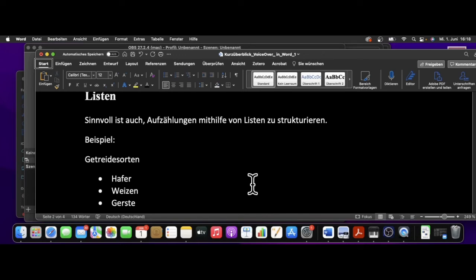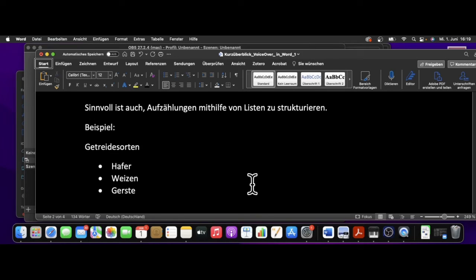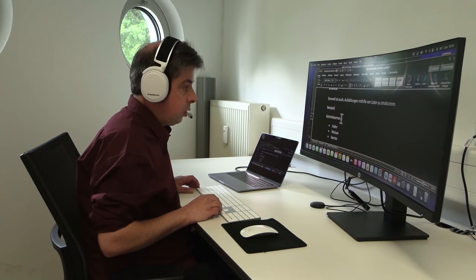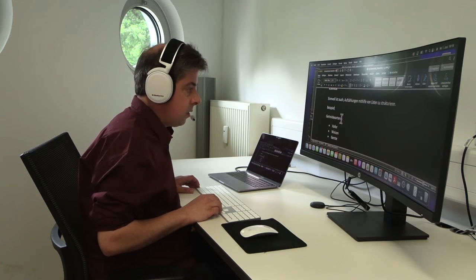Ein weiteres Thema bei der Strukturierung von Dokumenten, auf welches ich noch eingehen möchte, ist das Thema Auflistungen. Möchte man also Dinge untereinander auflisten, sollte man diese in Listen zusammenfassen und nicht einfach mit dem Spiegelstrich untereinander darstellen. Sind sie nämlich in einer Liste zusammengefasst, kann der Screenreader erkennen, ob man sich in oder außerhalb einer Liste befindet, und auch dies erleichtert die Orientierung wesentlich. Ein Beispiel, wie der Screenreader so eine Auflistung liest, ist folgendes.